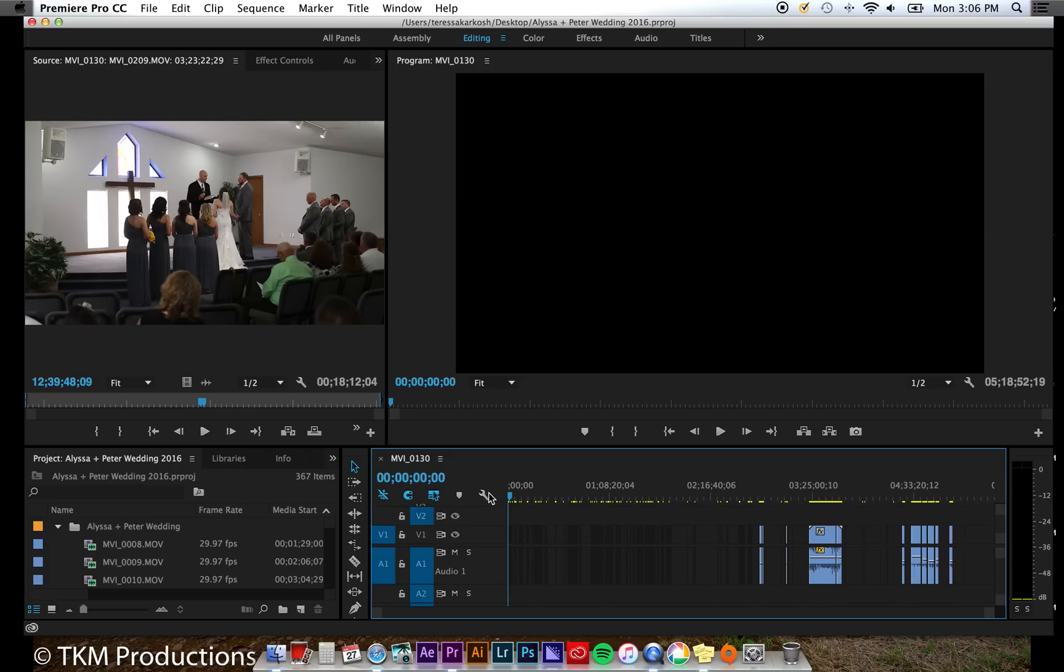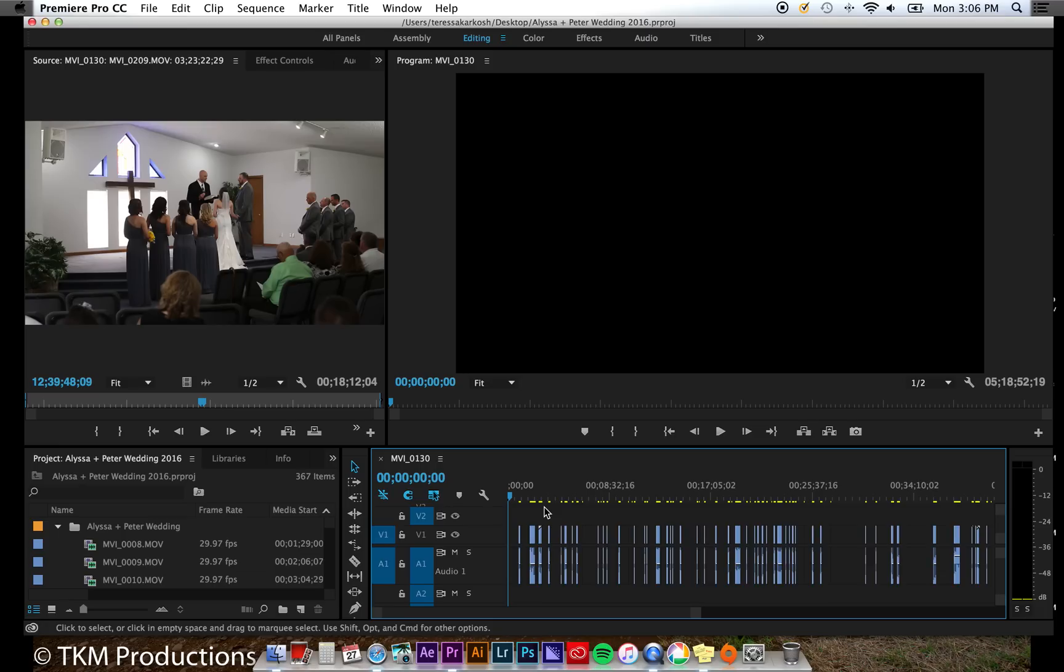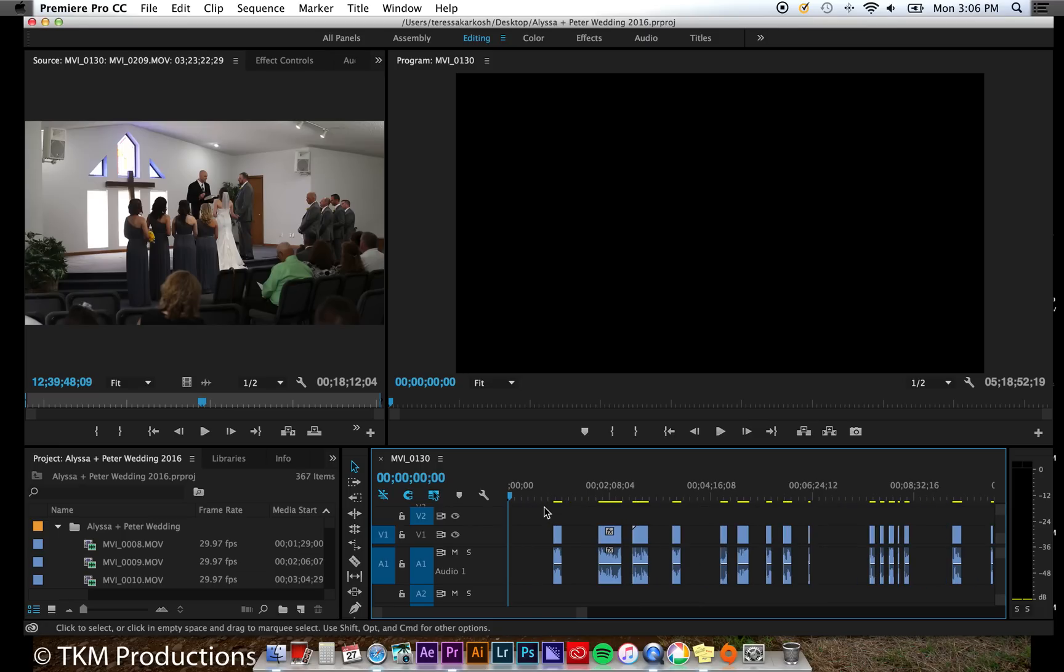Now, I could zoom in, drag each clip to touch the previous, and move the footage to the front of the sequence when I'm done. However, I found that this task alone can take hours of valuable editing time.